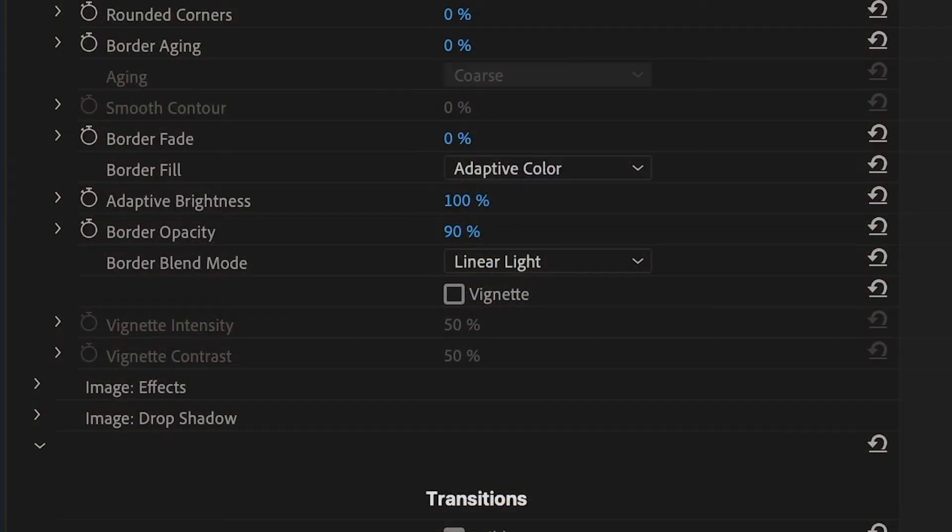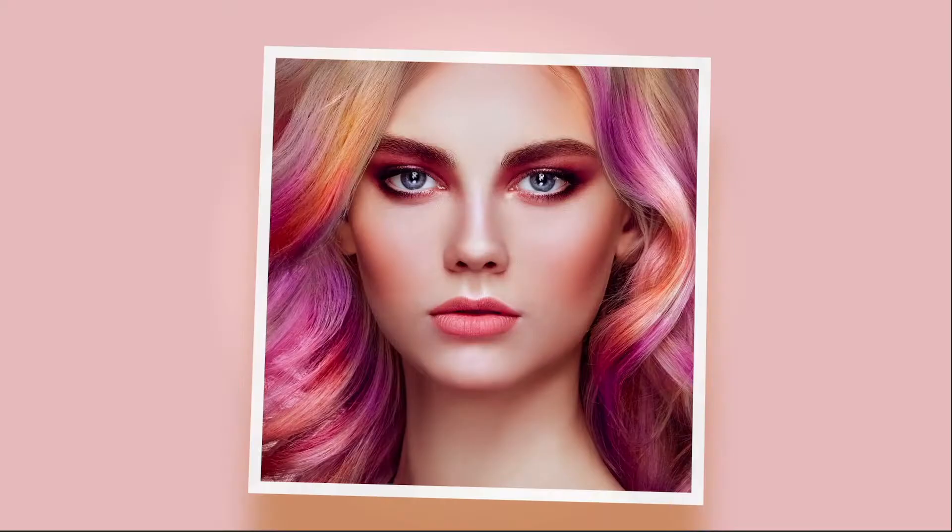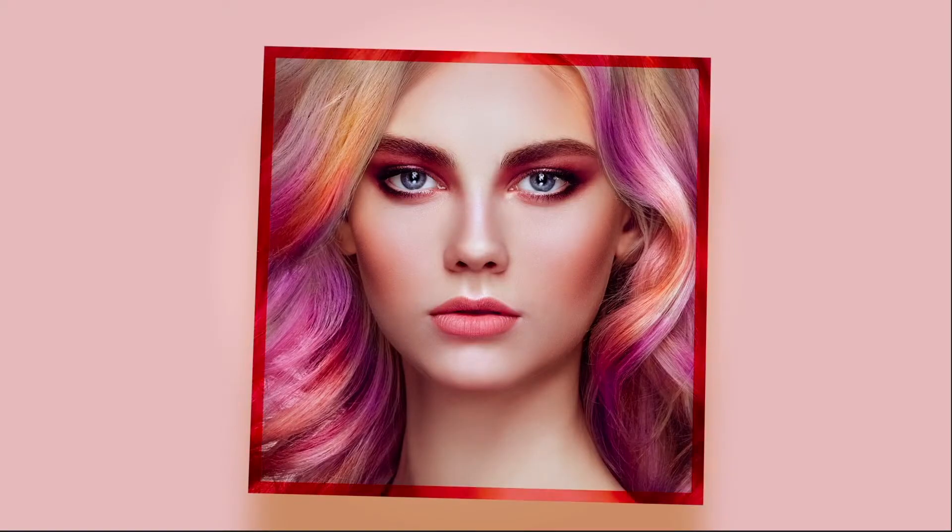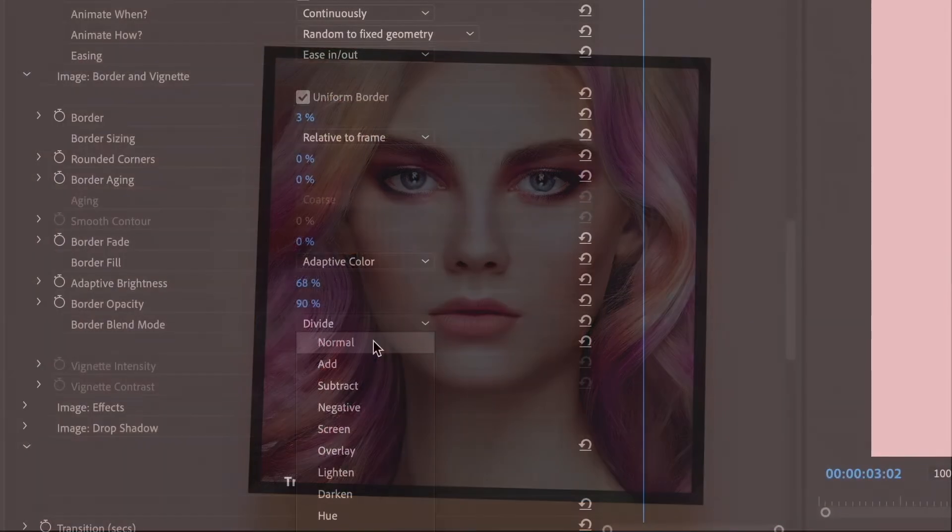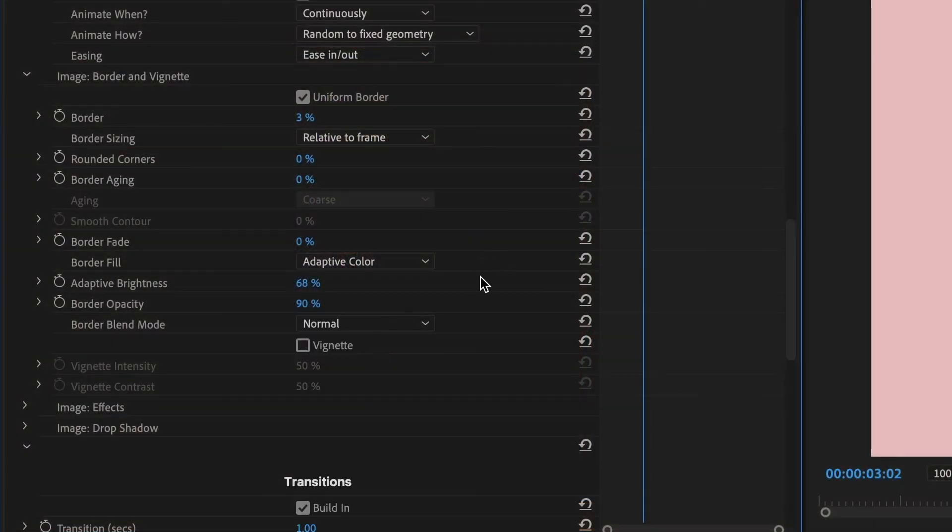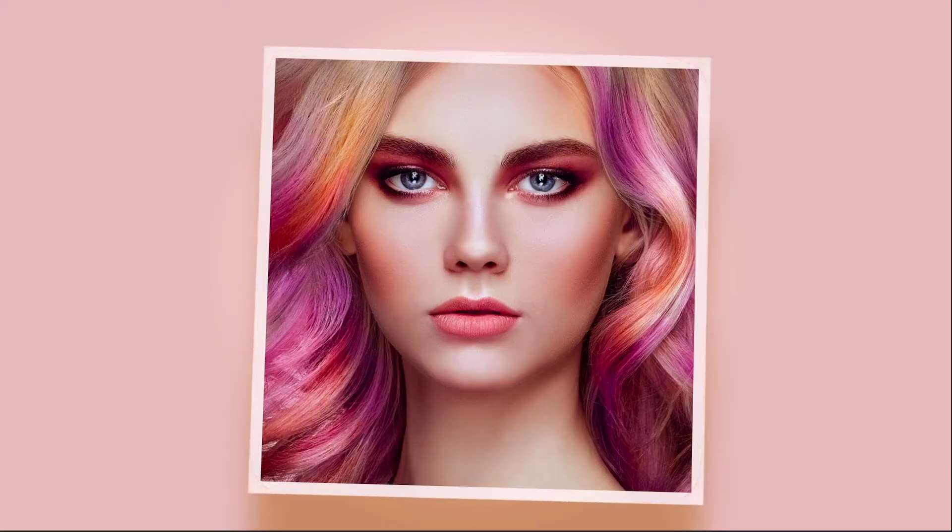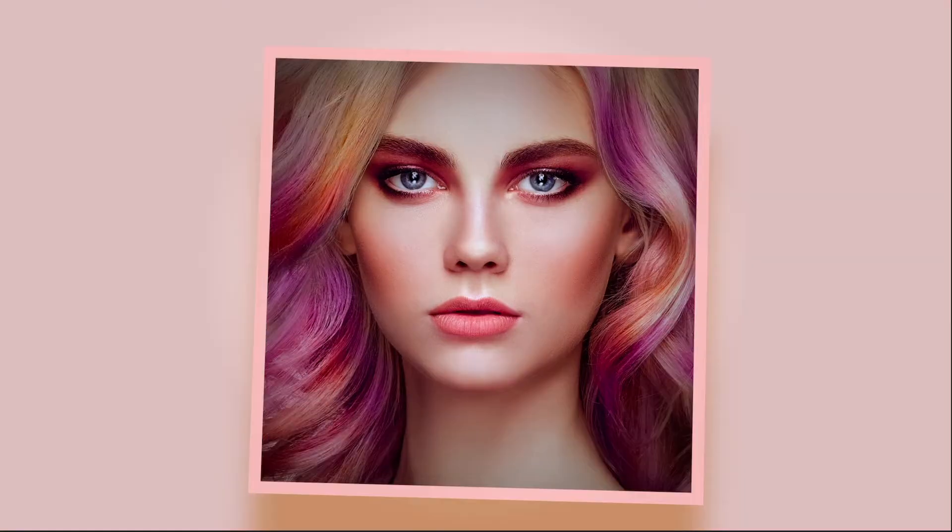A similar feature called Adaptive Brightness is available under Border and Vignette to add borders that fit naturally with the content of each photo. I can adjust other properties of the image border under the same section, such as aging, smoothness, or add a vignette effect.